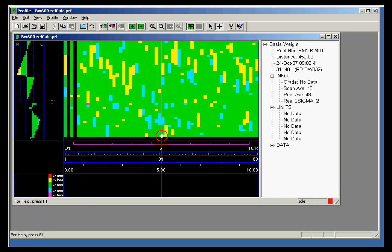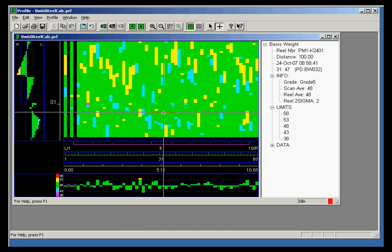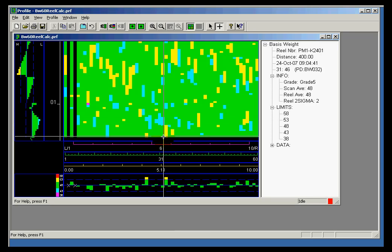Let me demonstrate by selecting this. If you look at the very bottom of the screen, notice those values are going up and down. Each one of these positions here, from position 0 to position 60, that's a cross-directional scan position. And each one is represented by a PI tag.